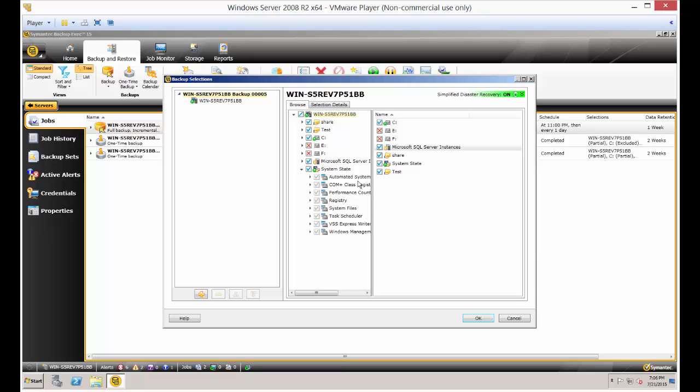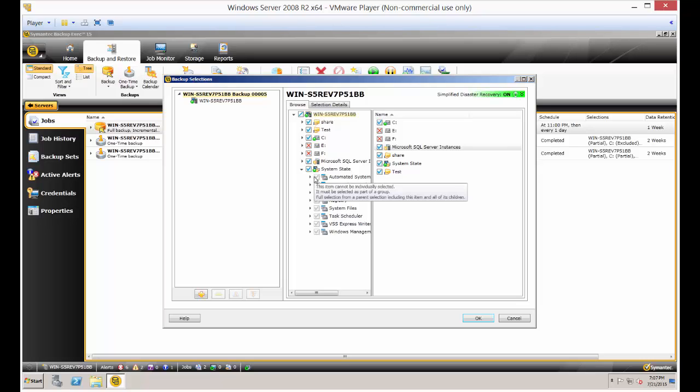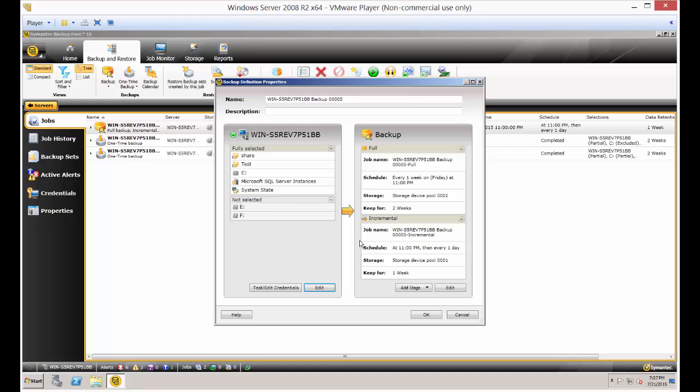Once the system state boxes are checked, you'll be able to restore those files if you have to restore the registry or other system state settings to a new server. In order to actually do the system state restoration, you have to go into system restore mode or safe mode, depending on whether or not it's an Active Directory controller.